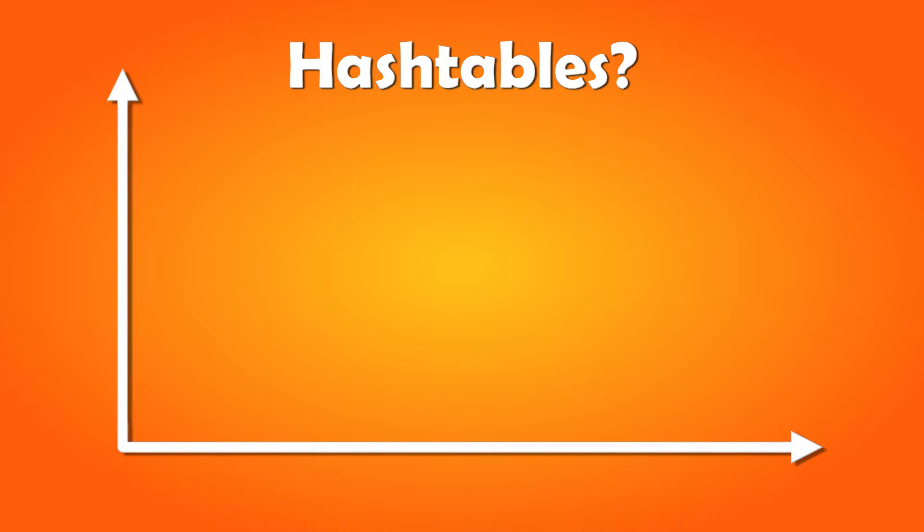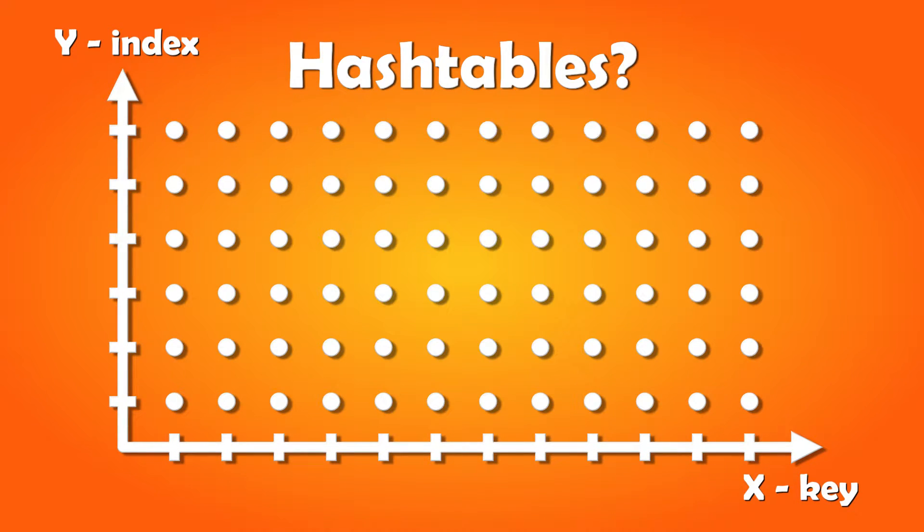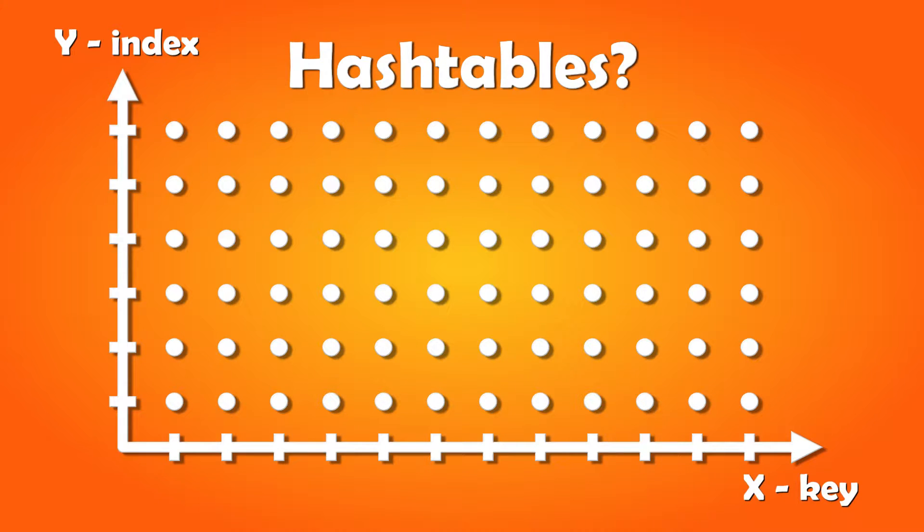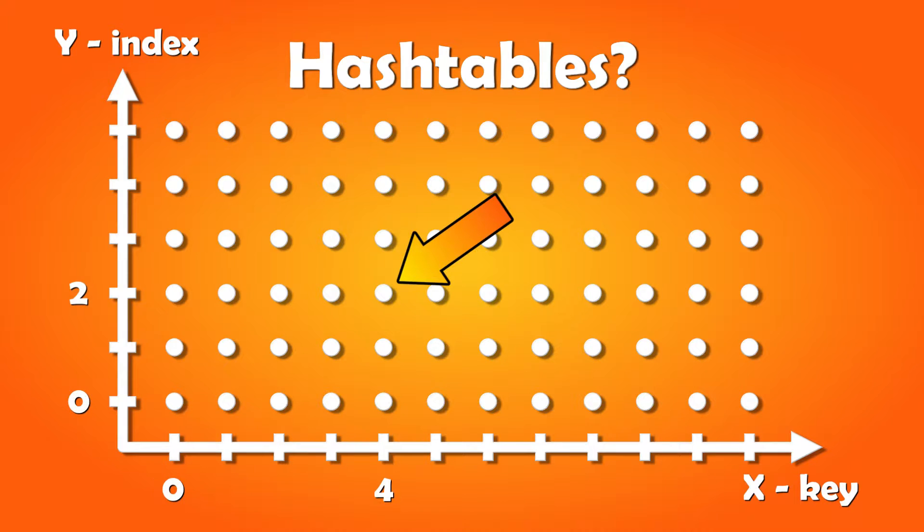We call the x-axis for keys, and the y-axis for indexes. It's like a list of lists. All the dots here represent a point in the hash table where we can store a value. Now let's say we want to store a value here. The key would be 4 and the index will be 2. This is because the hash table starts at 0 on the x and y-axis.